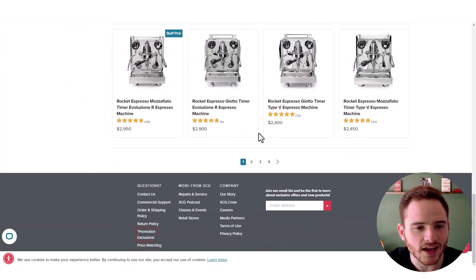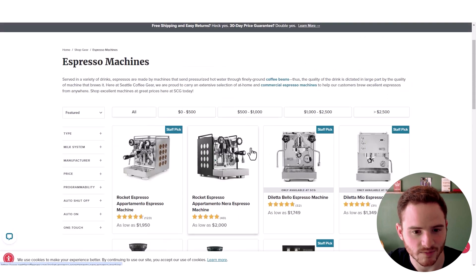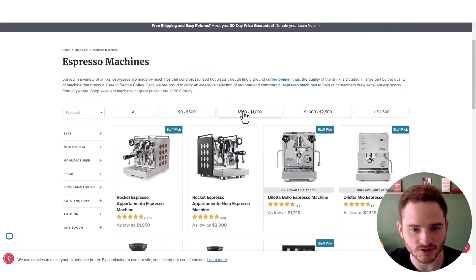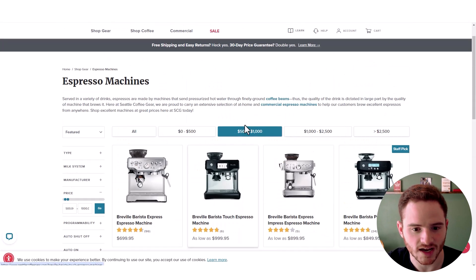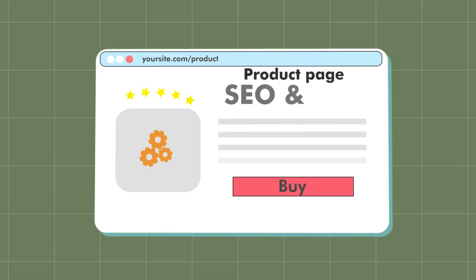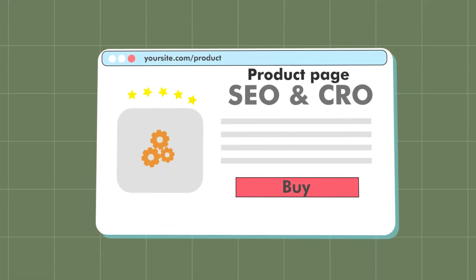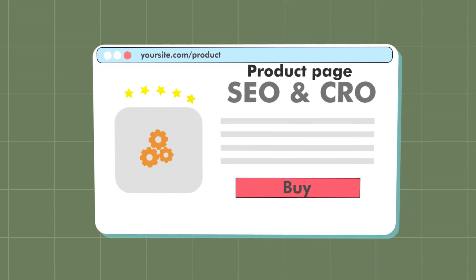So their categories aren't as good as I'd like them to be, but they do have nice filters, they have an intuitive design, and they have good images. The thing I really wanted to show you is how they're doing their product page SEO and CRO.